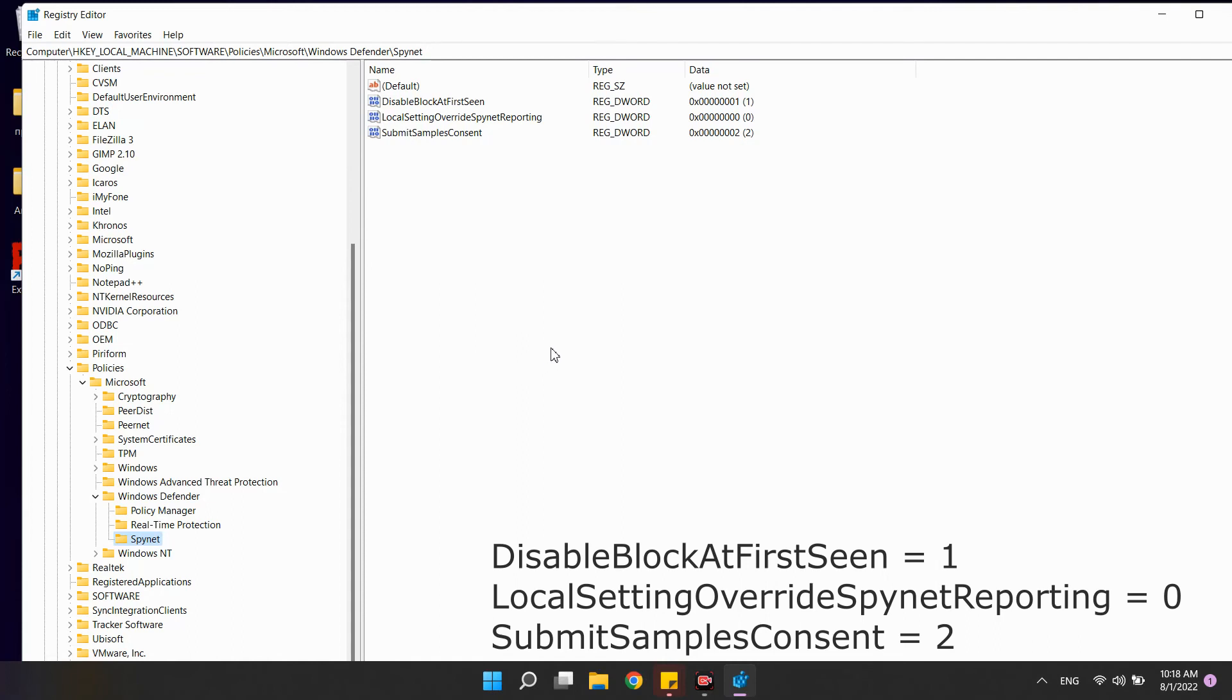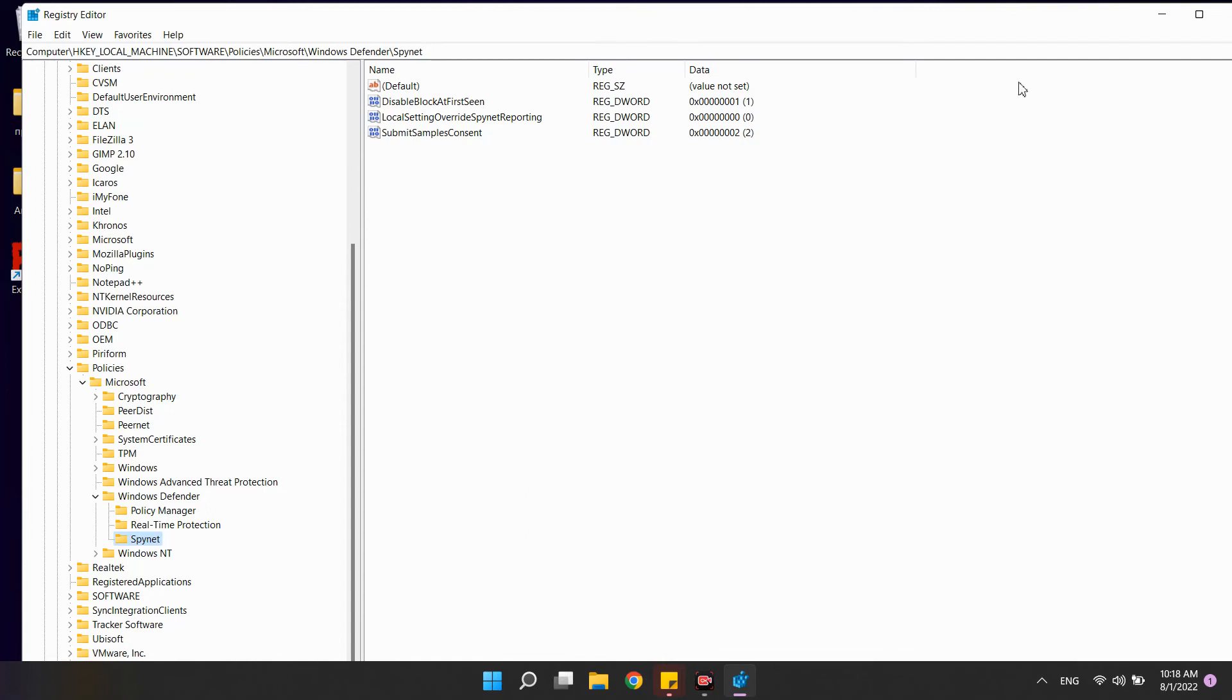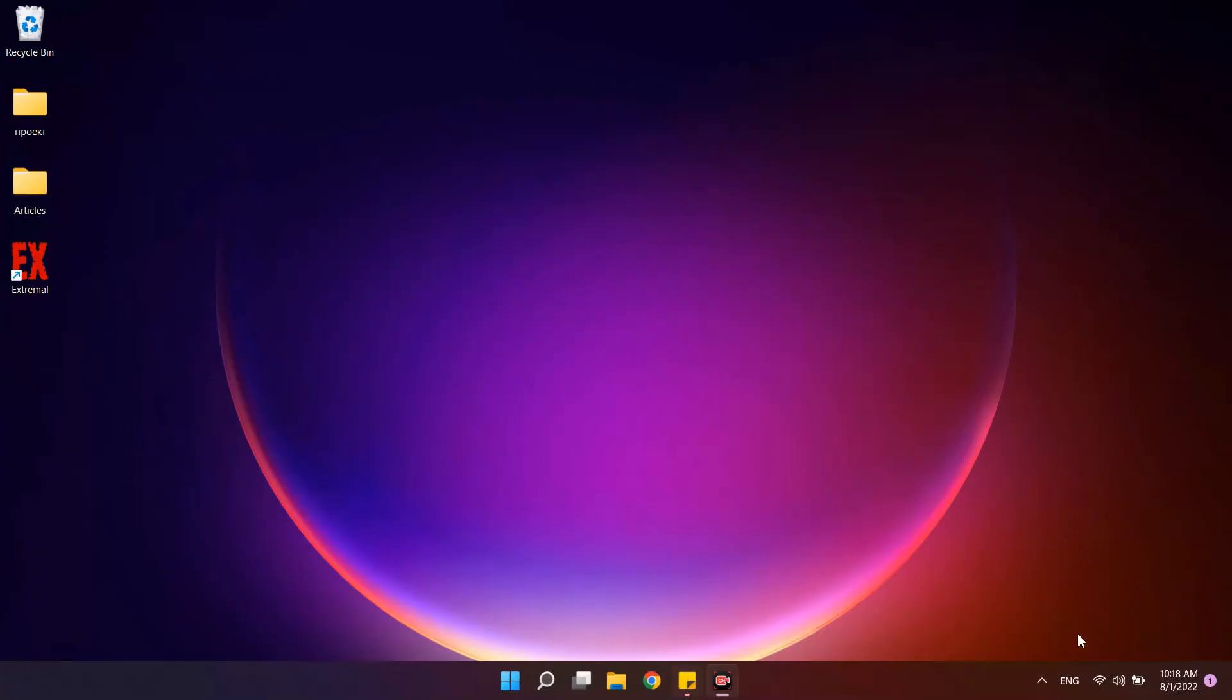With these settings, we did the same thing that was done through the group policy editor. And there is one more thing left to do. Reboot in safe mode and disable the antivirus protection service. We already considered this a couple minutes ago.